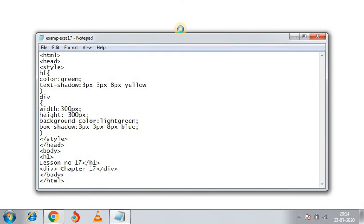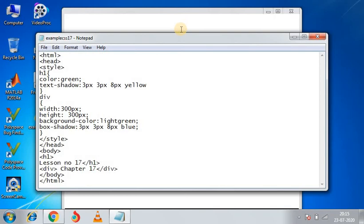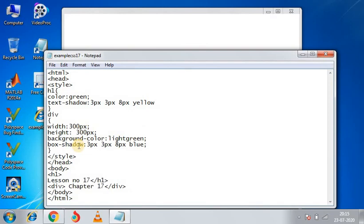So now we will revise the coding. We have used HTML, head, style, H1, text, division for the box. We have defined the height and width, and then the background color is light green and the shadow is blue. So we will perform CSS coding in this way.